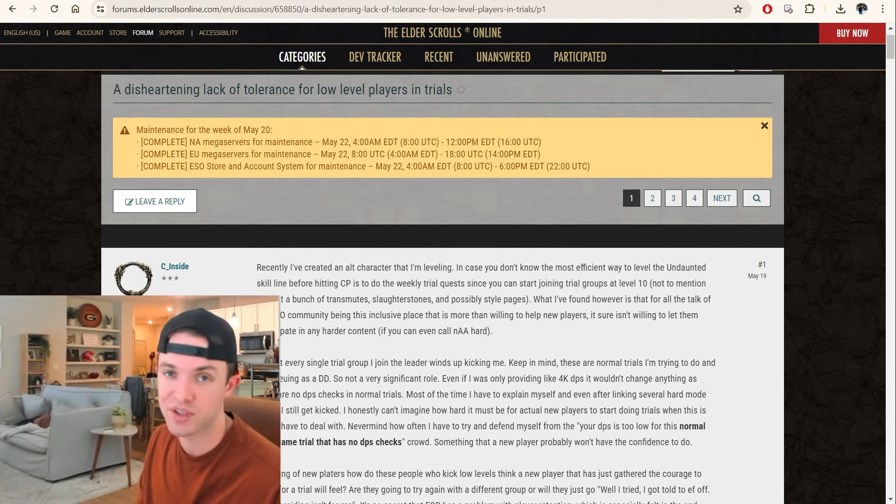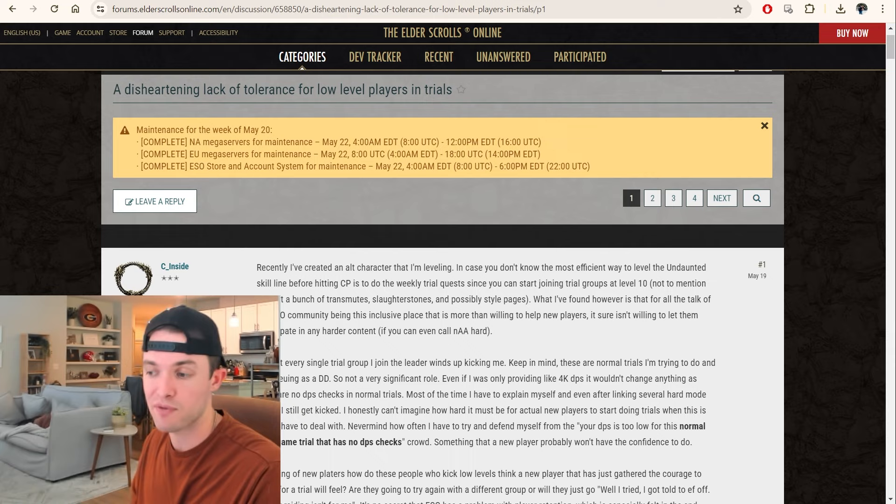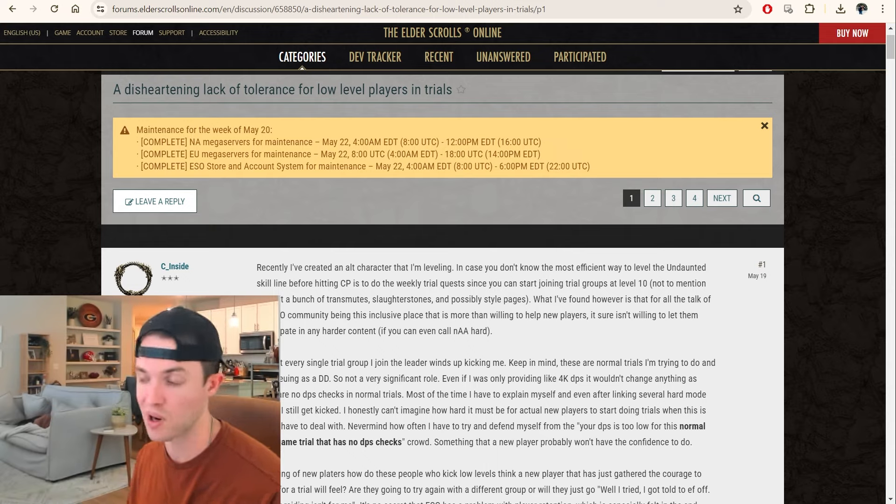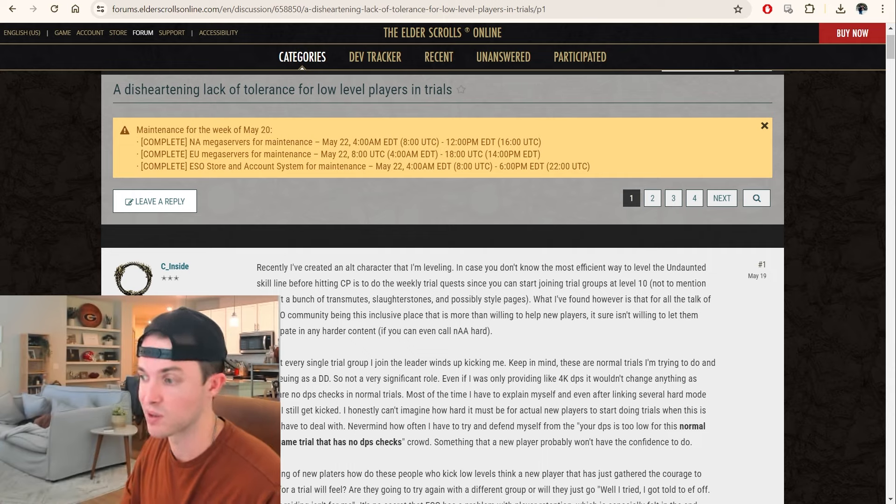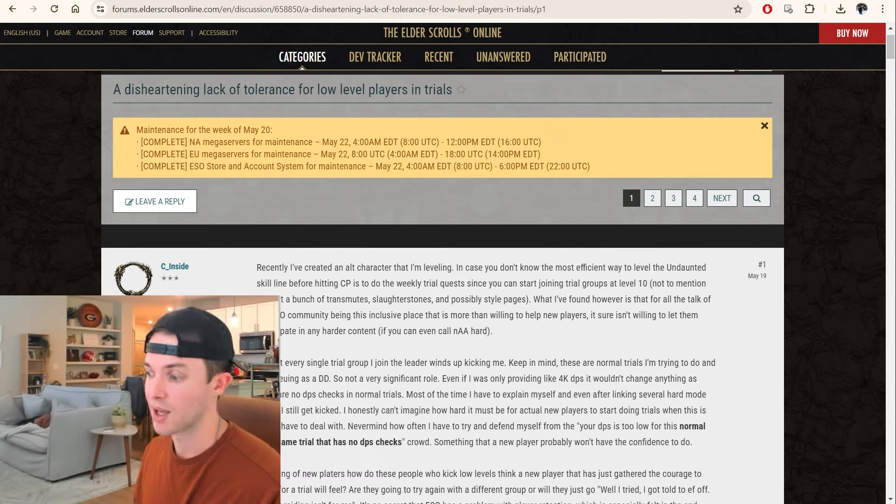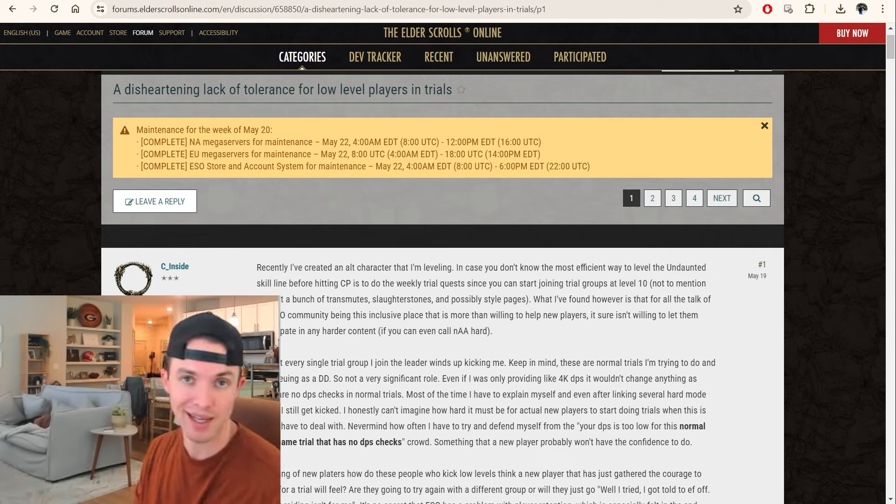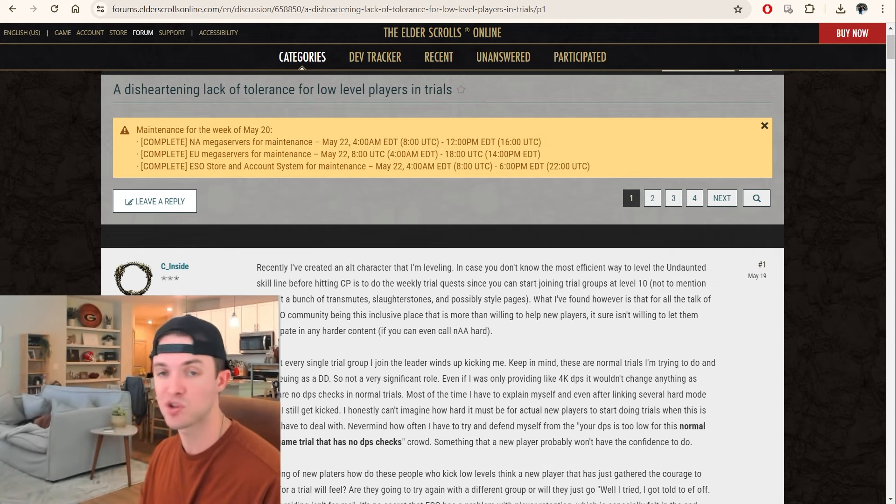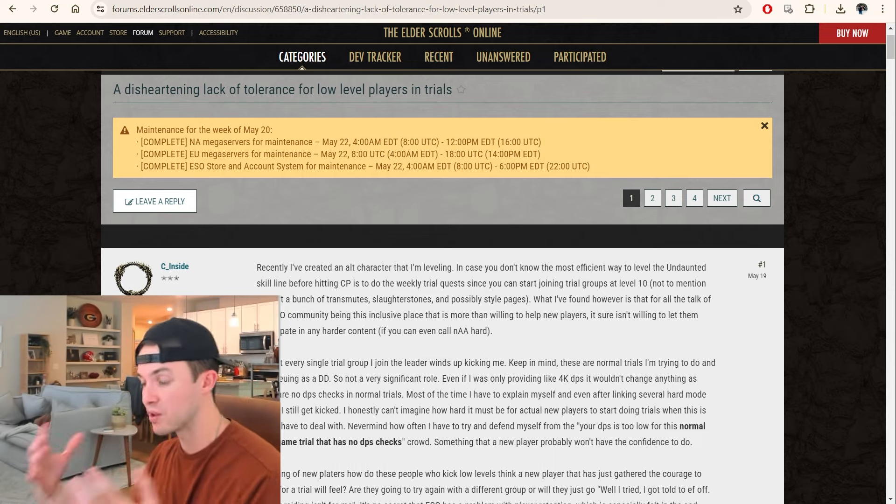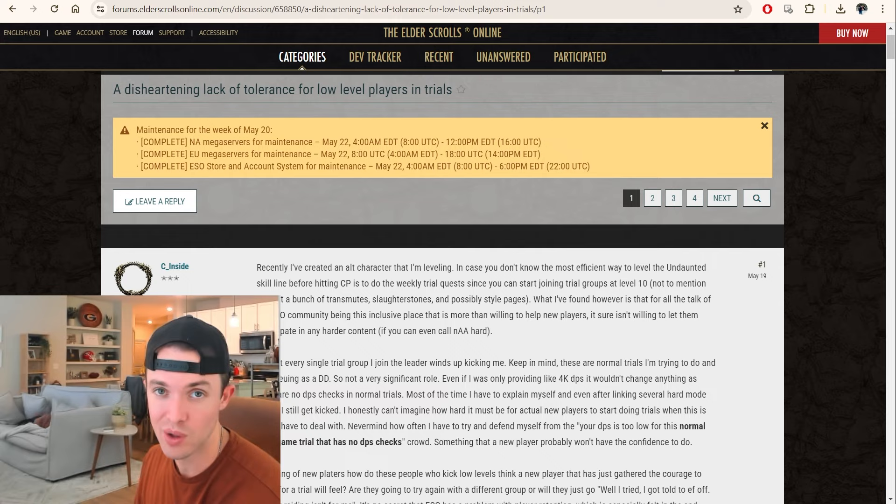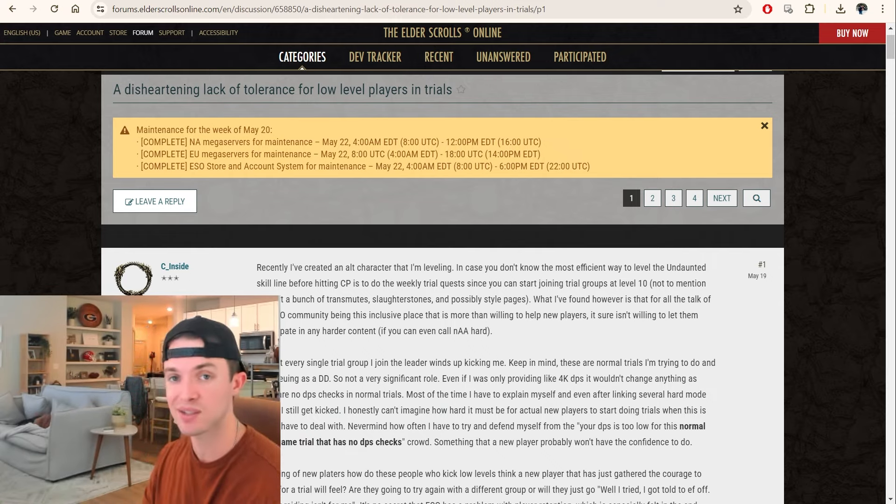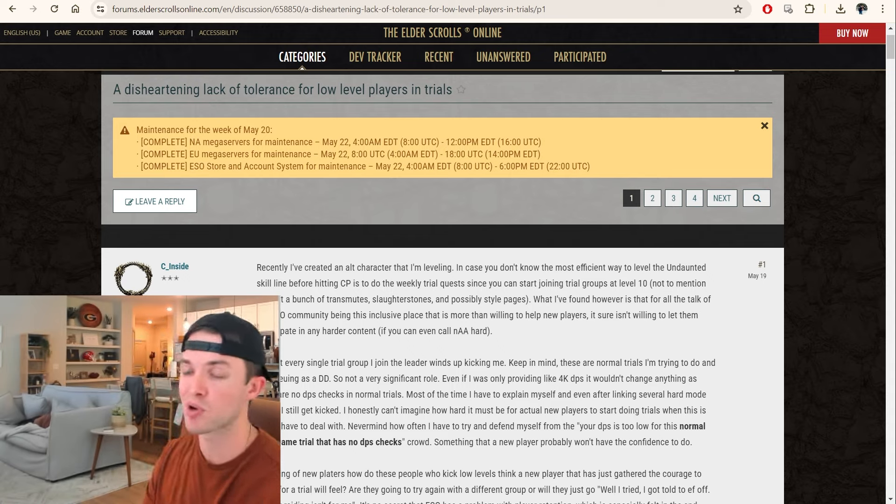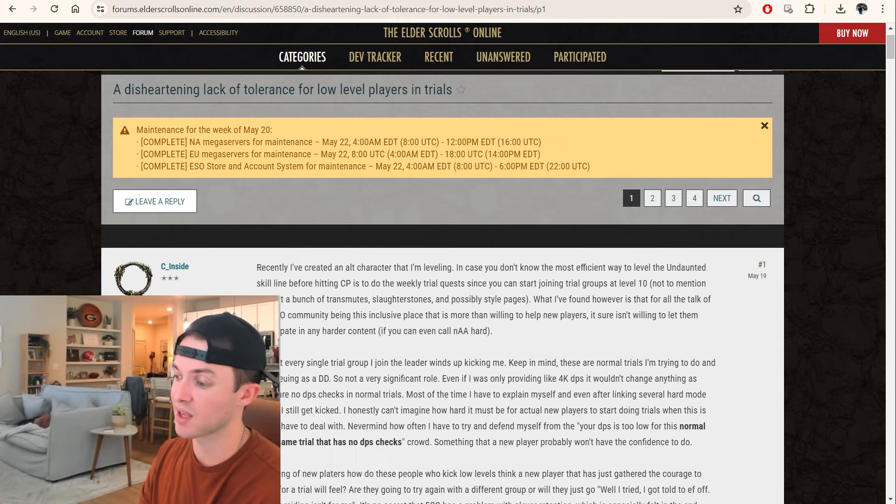This needs to be a reality check. This guy's getting flamed on the forums and it's kind of fun. Nobody wants to carry pugs. It's just not really a thing. I don't go into a pug saying I can't wait to carry a bunch of level 10s through this pug. Now, if you're wanting to do an undaunted grind session with your guild or something, that's totally different. But you can't be expecting pugs to want to carry you through stuff. The world doesn't work that way.